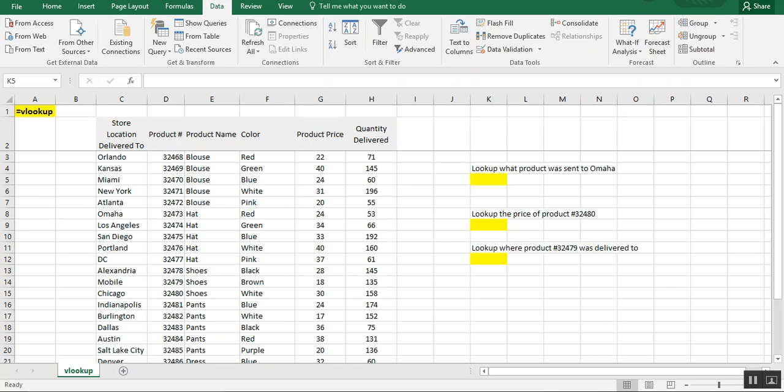In this video, we're going to go over the VLOOKUP formula in Excel. VLOOKUP stands for Vertical Lookup, meaning that whatever it is you're looking up, all the references will be up and down. They won't be horizontal. We'll go over horizontal in a different video.